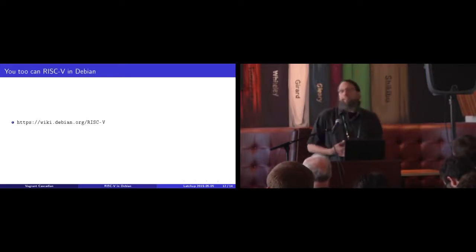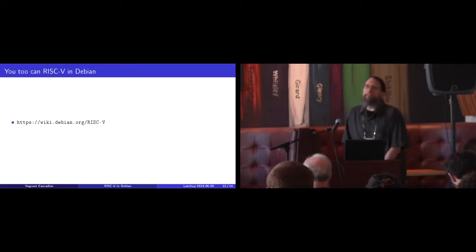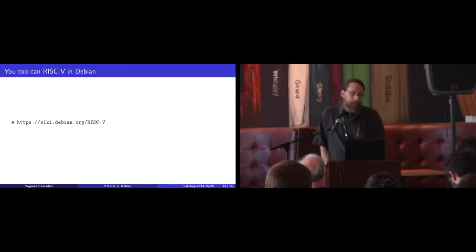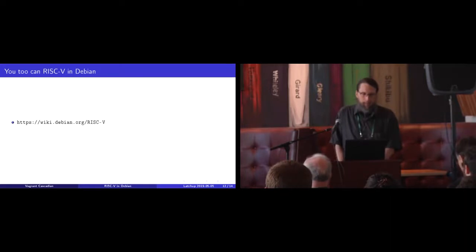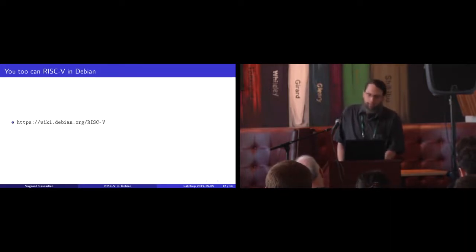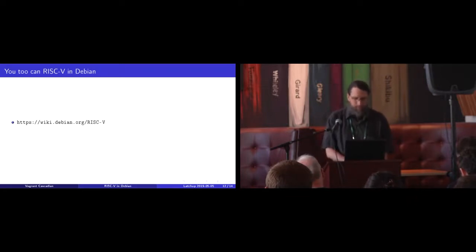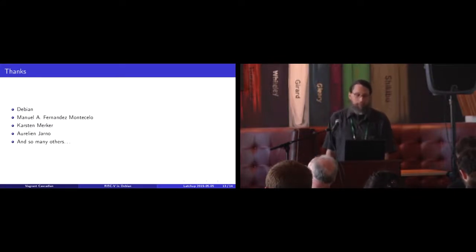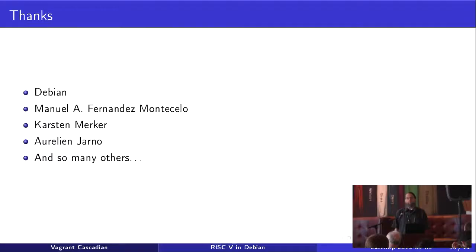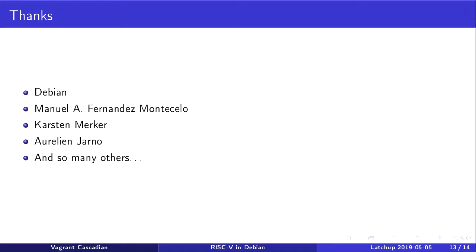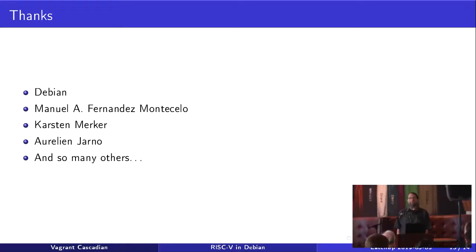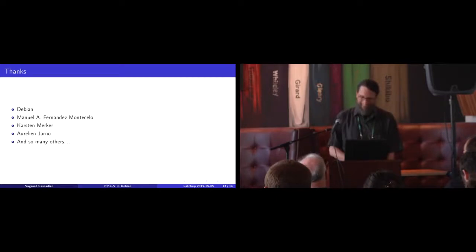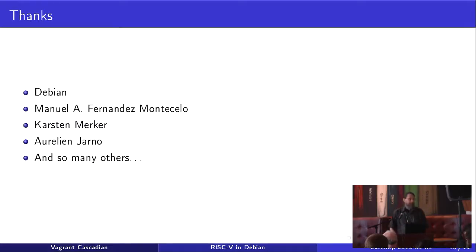You can get involved in Debian. It's a volunteer-driven project. So if you are a driven person, if you are employed by somebody who wants you to do work to make Debian work for you, you can join in. Probably the main contact point would be to go to the Wiki page. Thanks to Manuel Fernandez Montecelo, Karsten Merker, Aurelien Jarno, and so many other people who have really made this thing happen. I'm pretty excited by it all. Apparently, I targeted this for more like a ten-minute talk. Any questions?